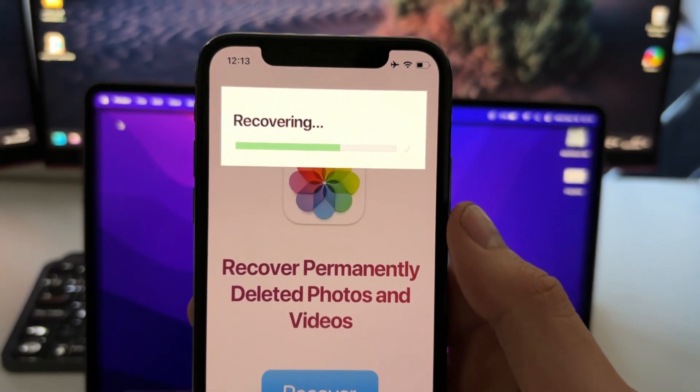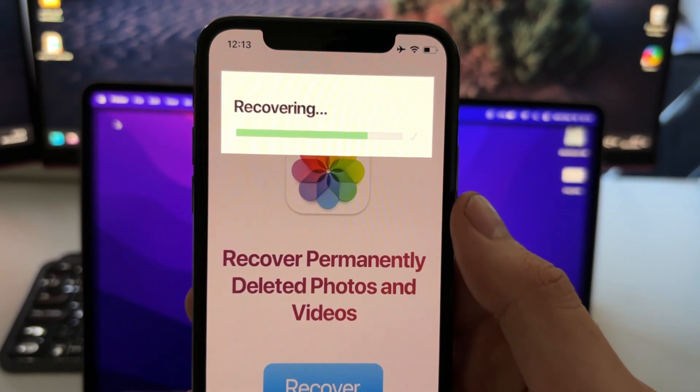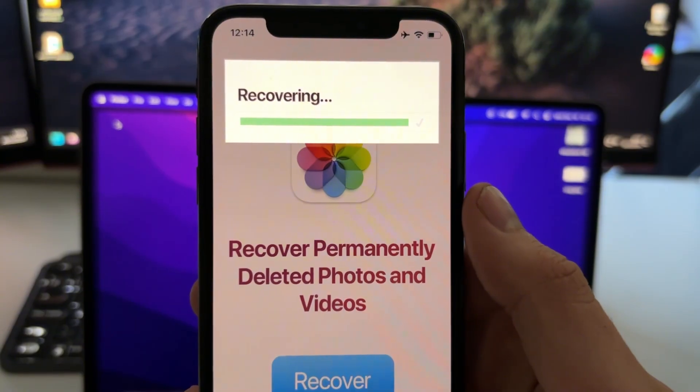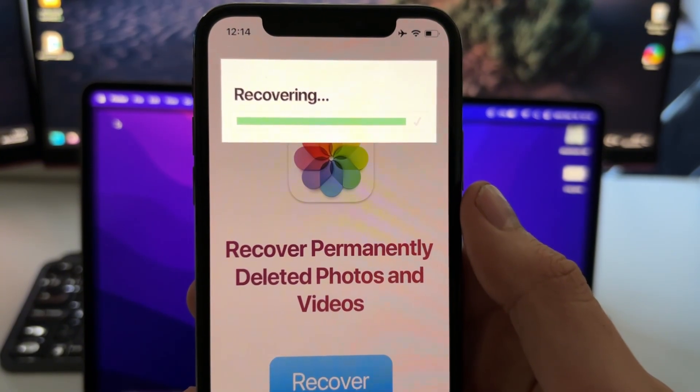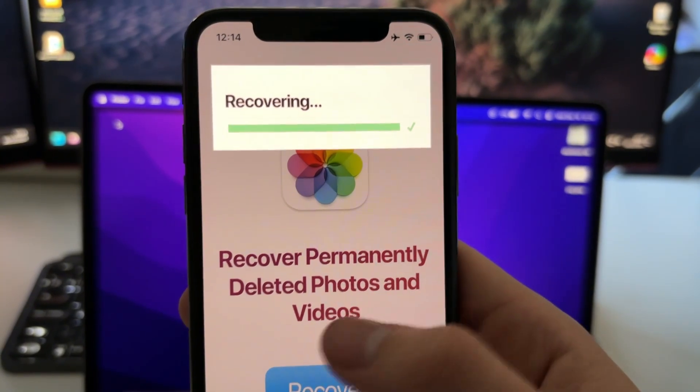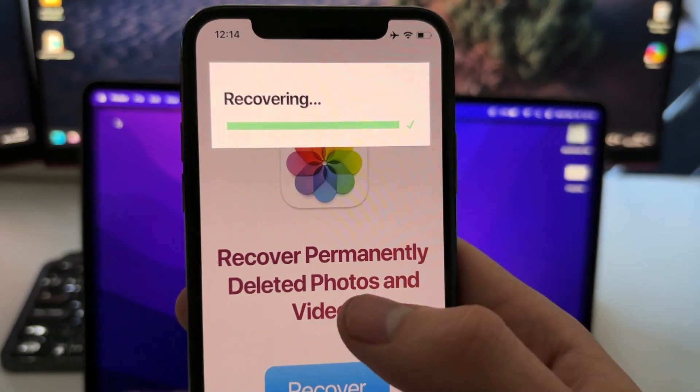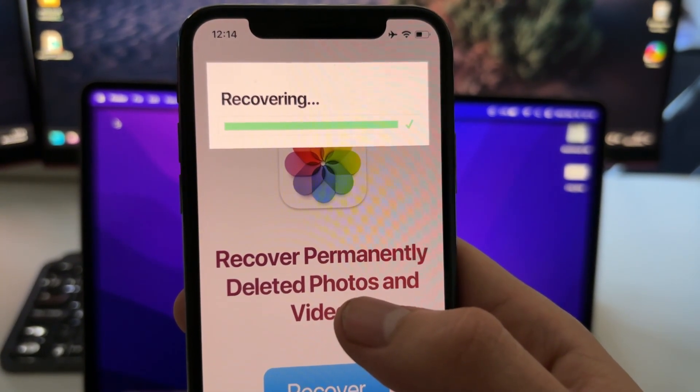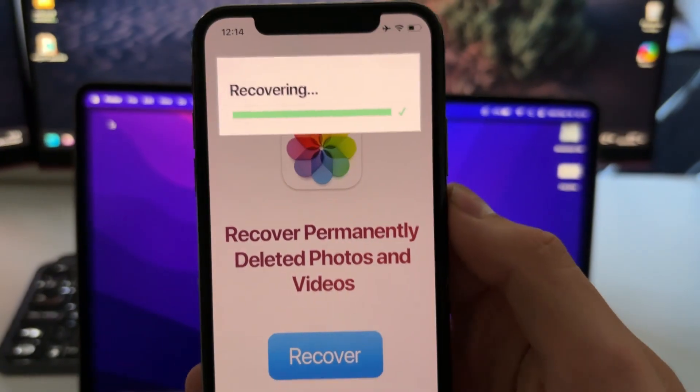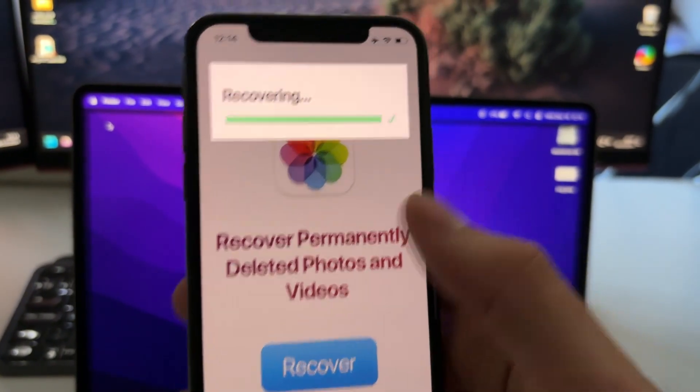Because in reality they don't get deleted. They get compressed and saved on the cache memory and they can last for like one year or something inside our phone.